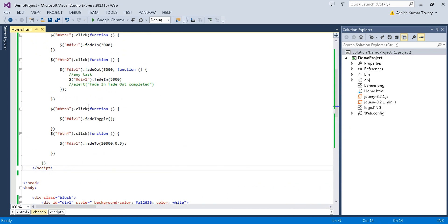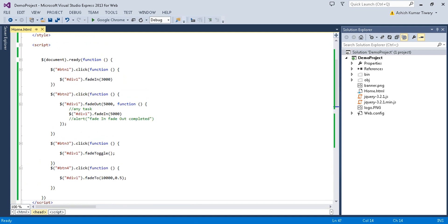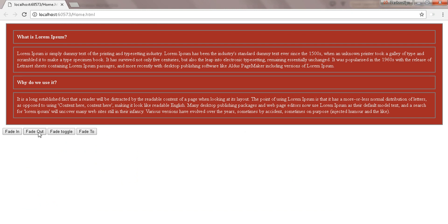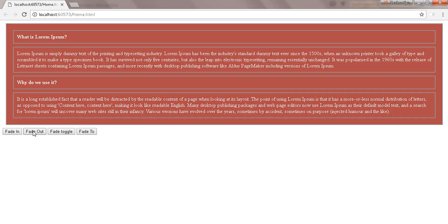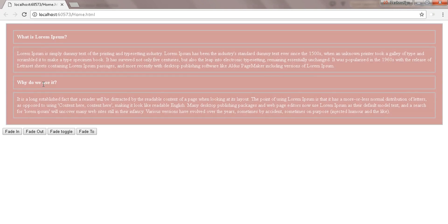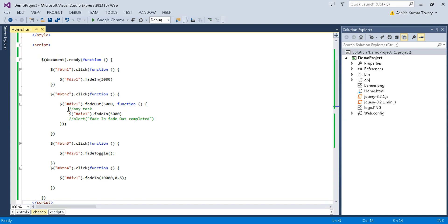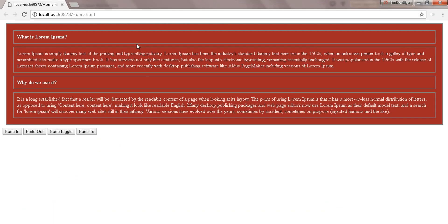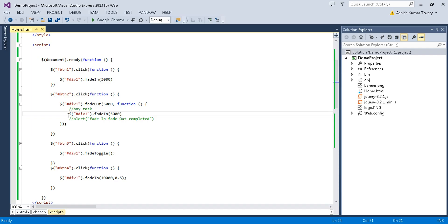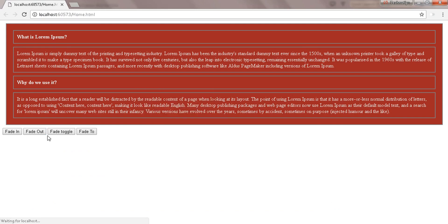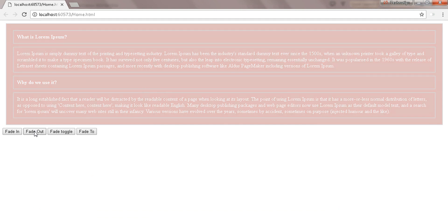In the previous tutorial we covered fade, fadeToggle, fadeTo, fadeIn, and fadeOut methods. Let's view the output — reload it and click on the fade out button, it will just fade out and then fade in, because I've called a callback function here which again calls the fadeIn method on that div. If I change the parameter to two seconds, it will take two seconds to fade out.